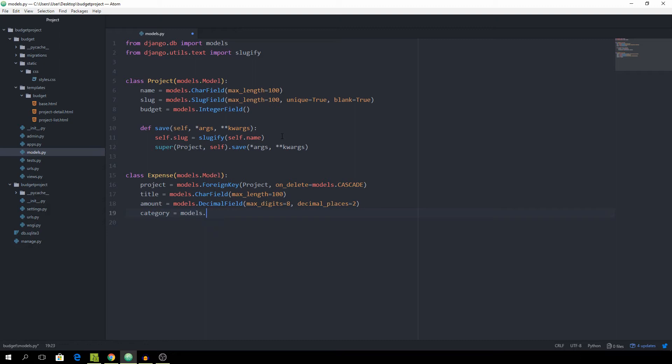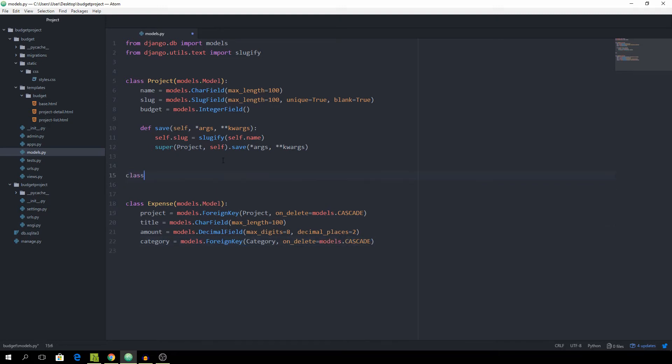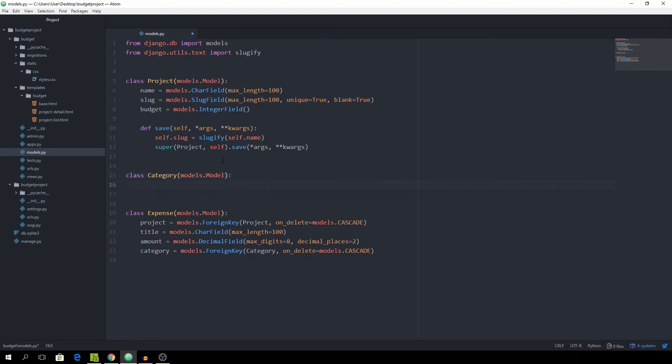and this is also going to be a ForeignKey relationship to the Category model. And this one is of course going to be tied to every project because we want every project to have certain types of categories which the user can create themselves and we can basically just copy this line, it's going to be the same.